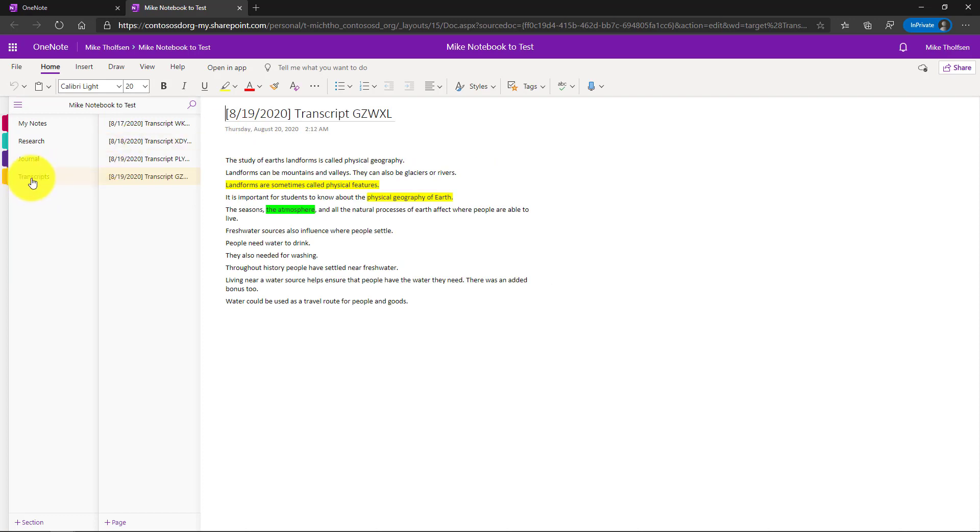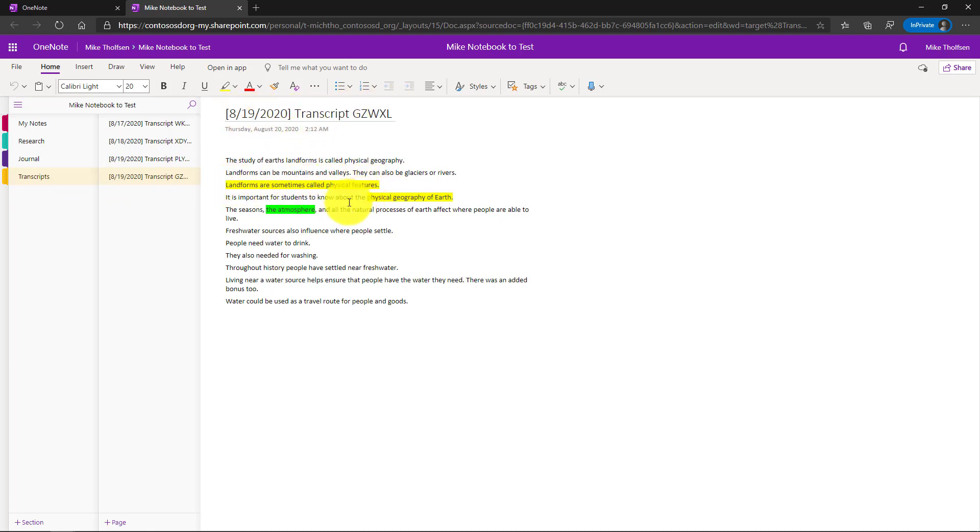So you can see on the transcripts section this page was automatically created and it has the join code, the transcript, the date. It even captures all the highlights that I made when it was over there in the captions pane.